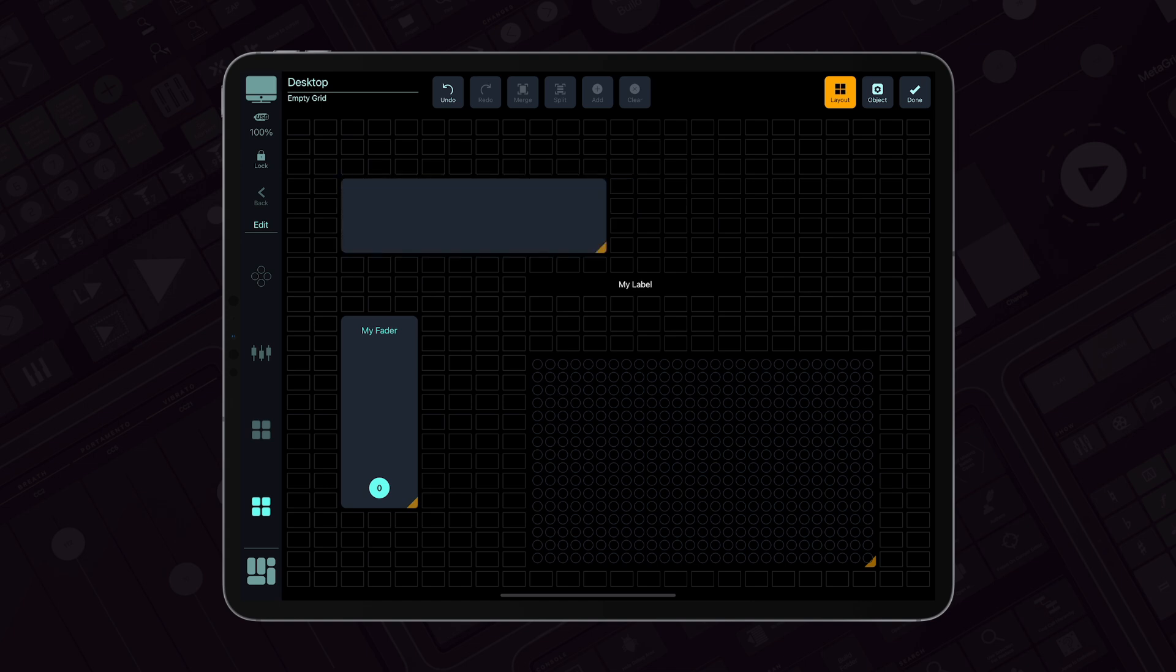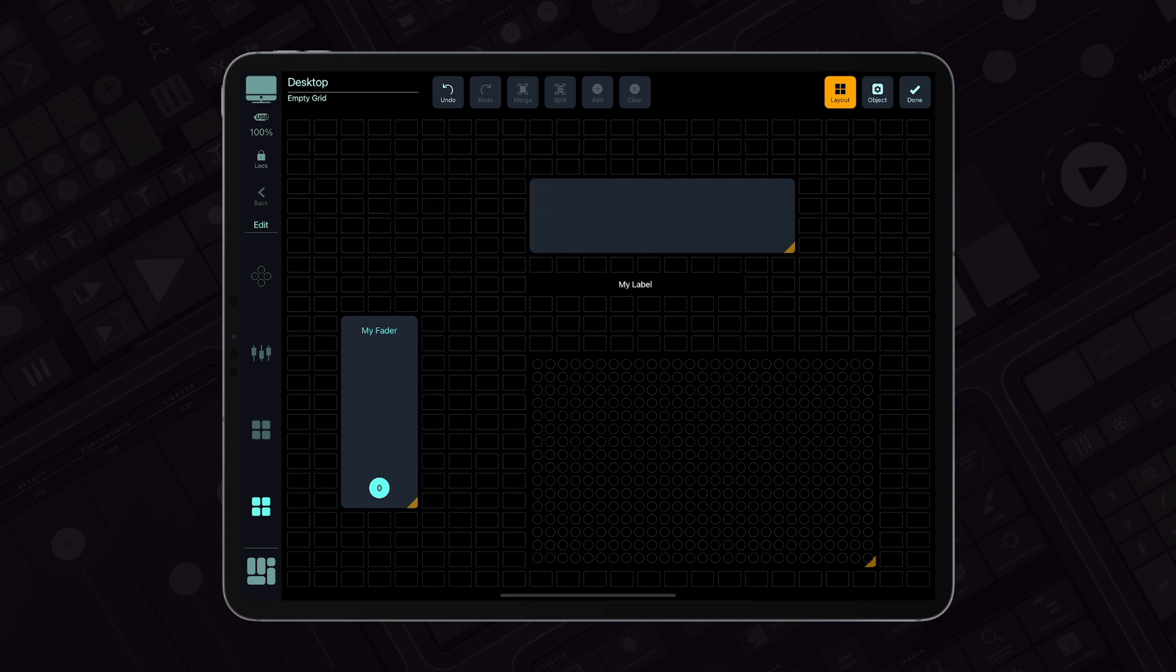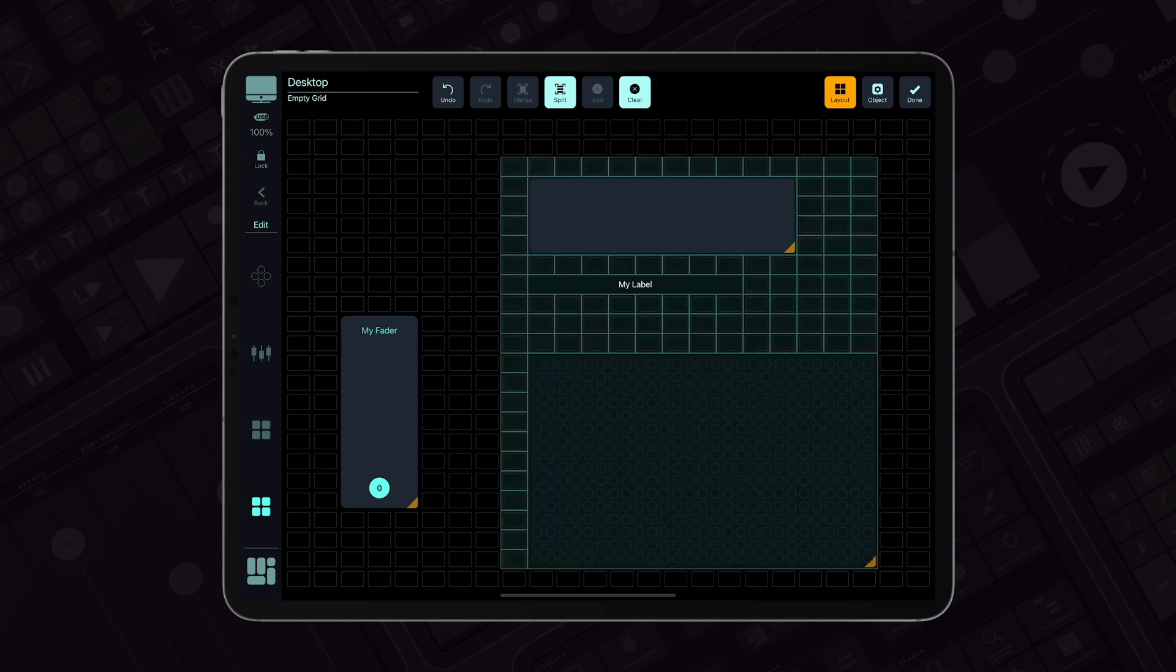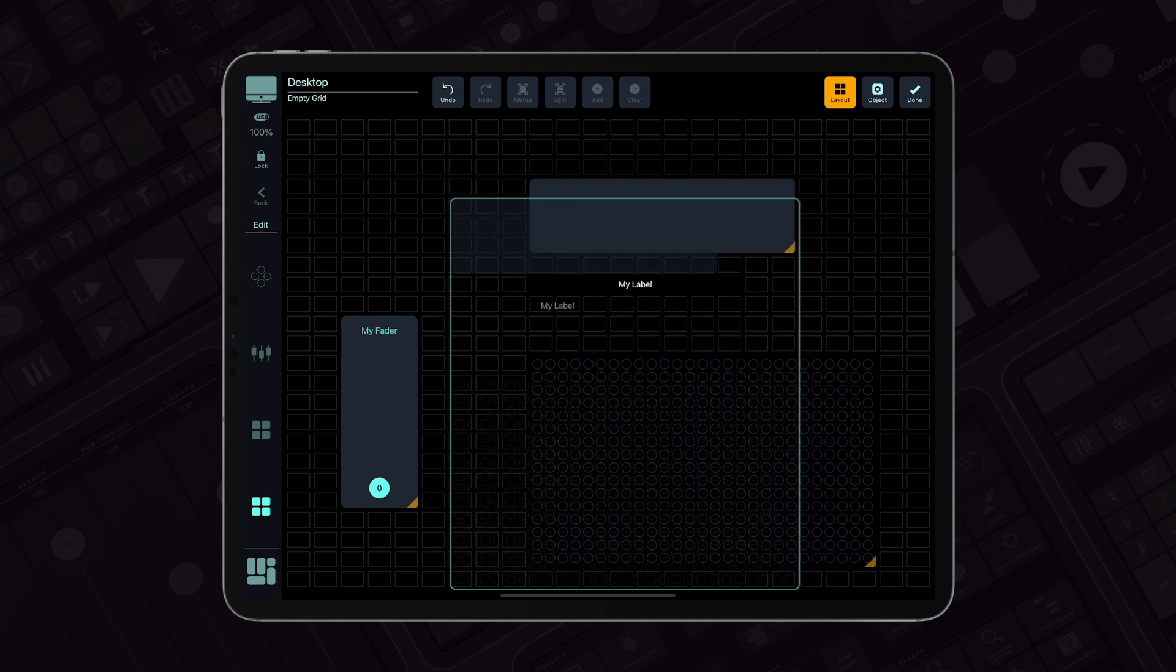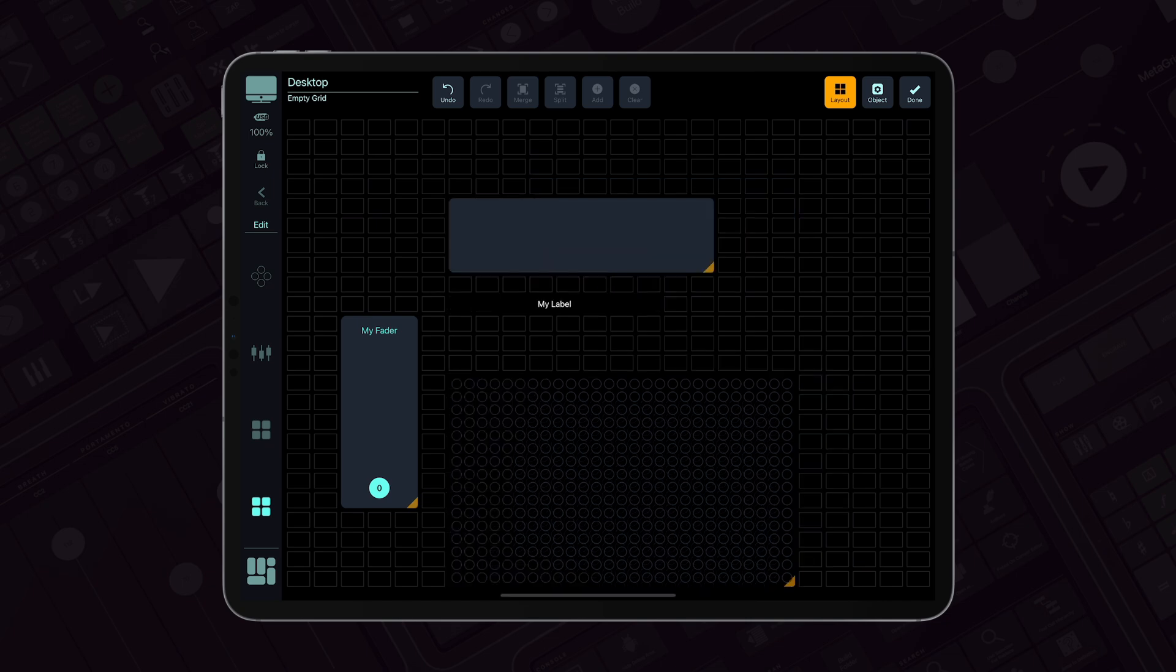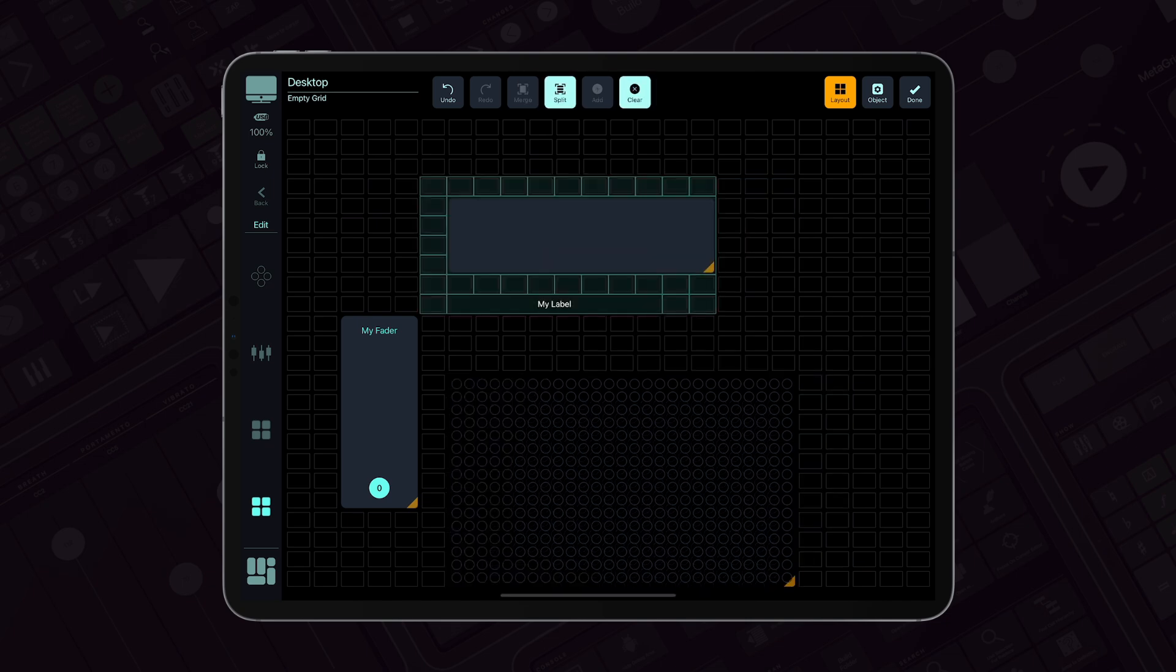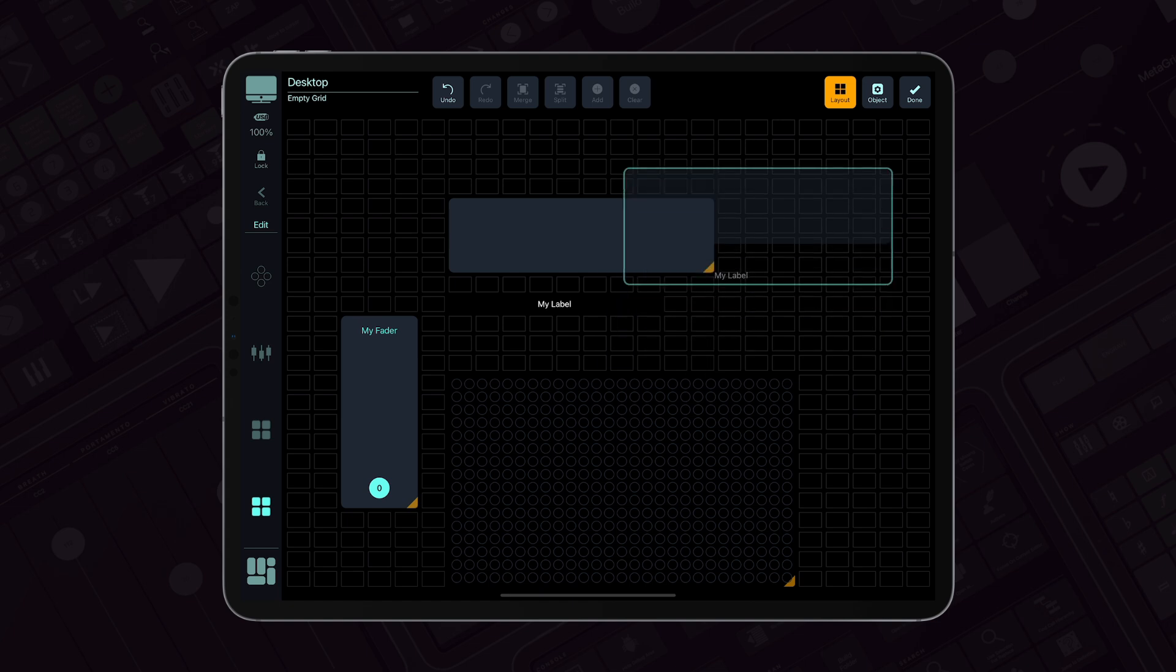To move objects, simply long press and drag them to a new spot. You can even move multiple objects at once. If a selection can't be moved, the rectangle will turn red. Otherwise, it stays blue.